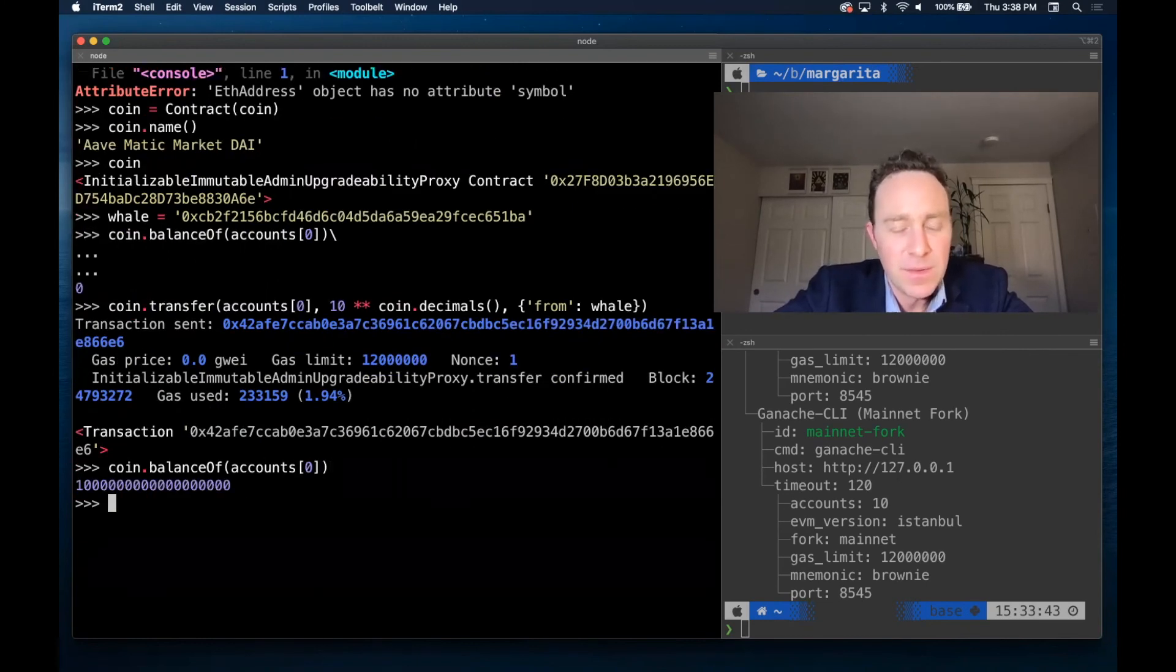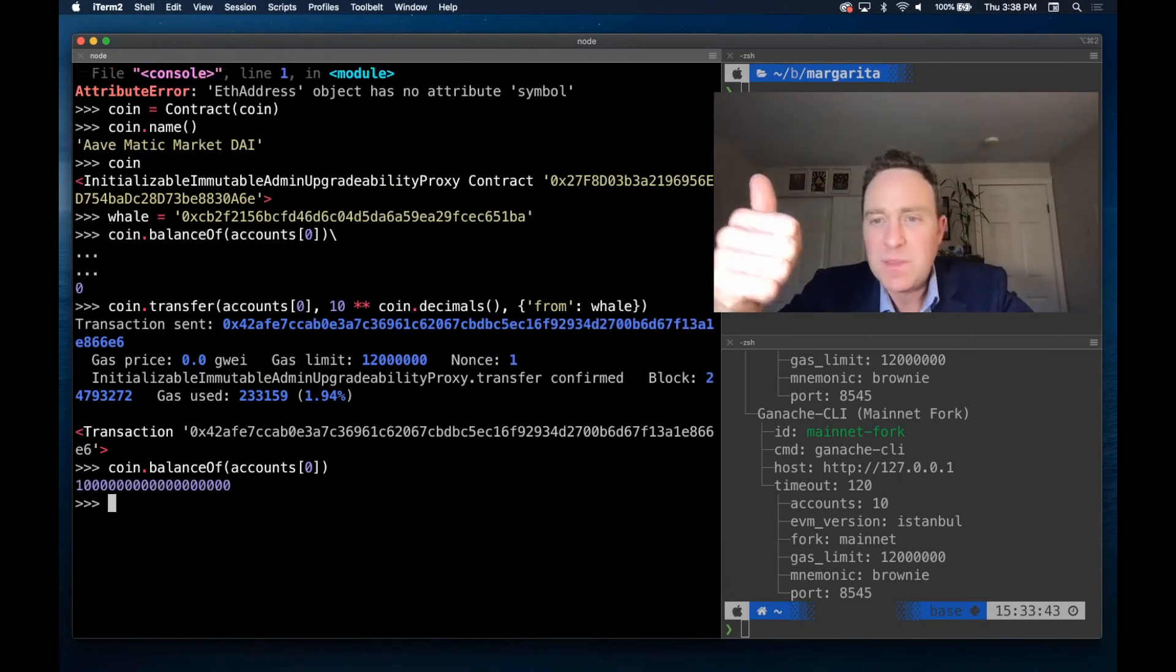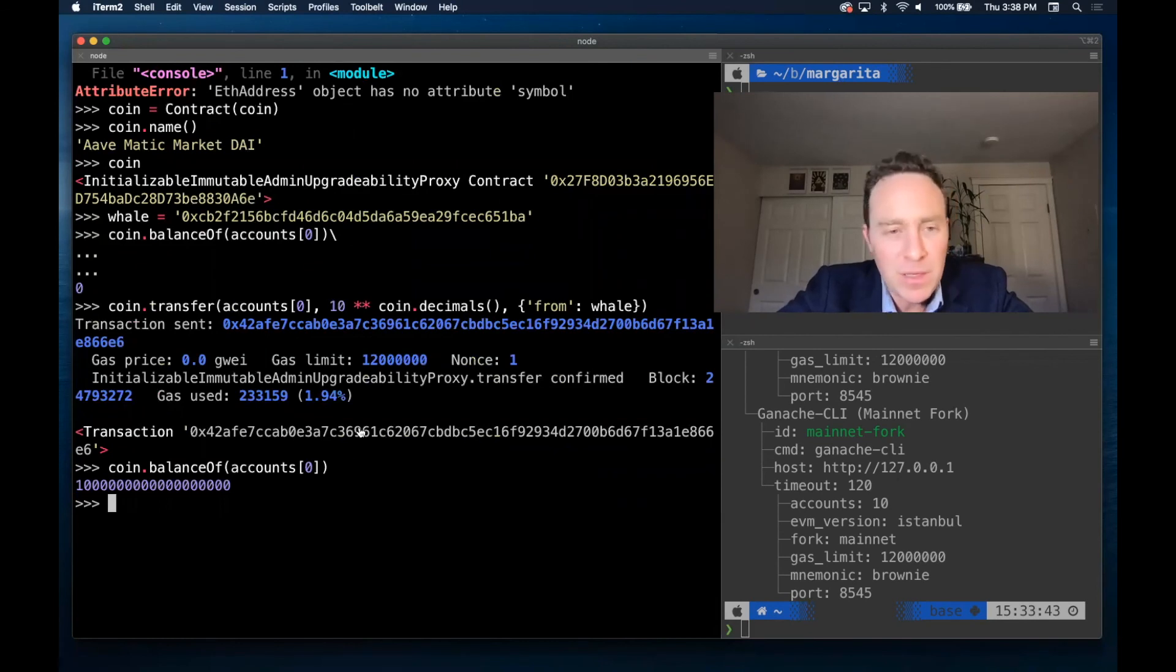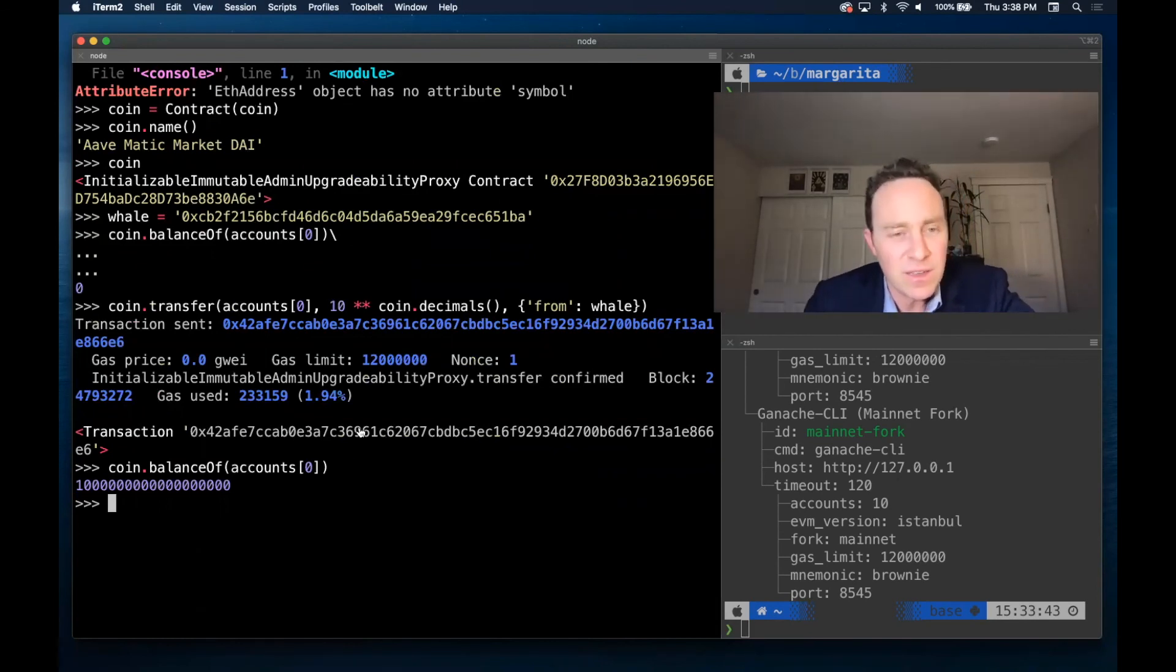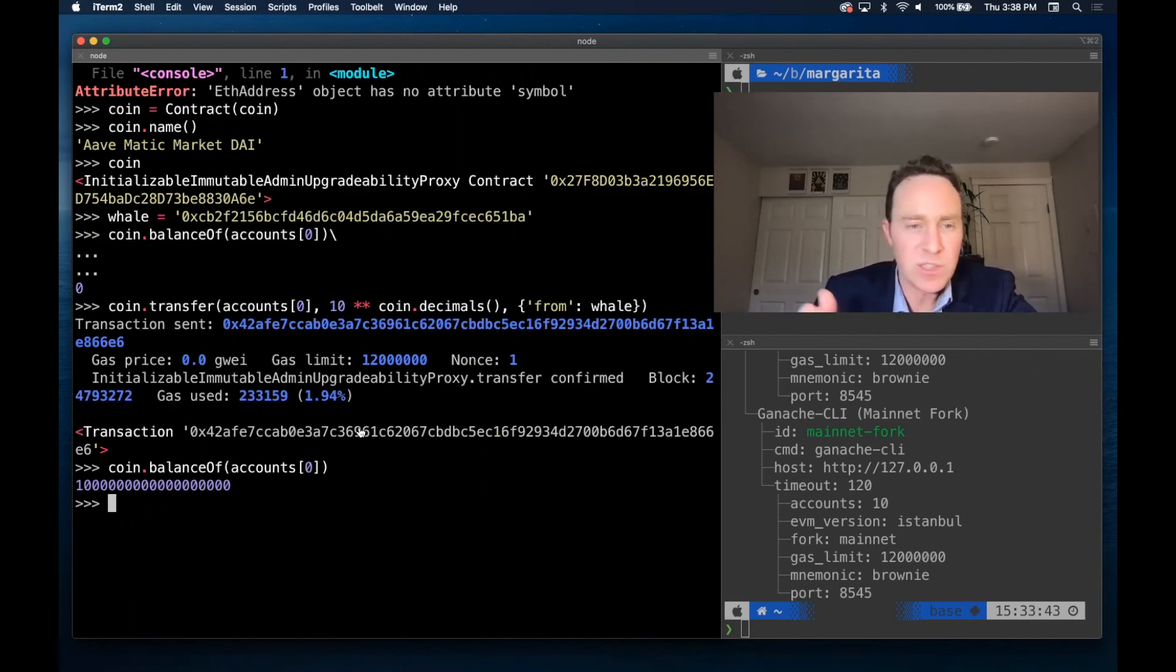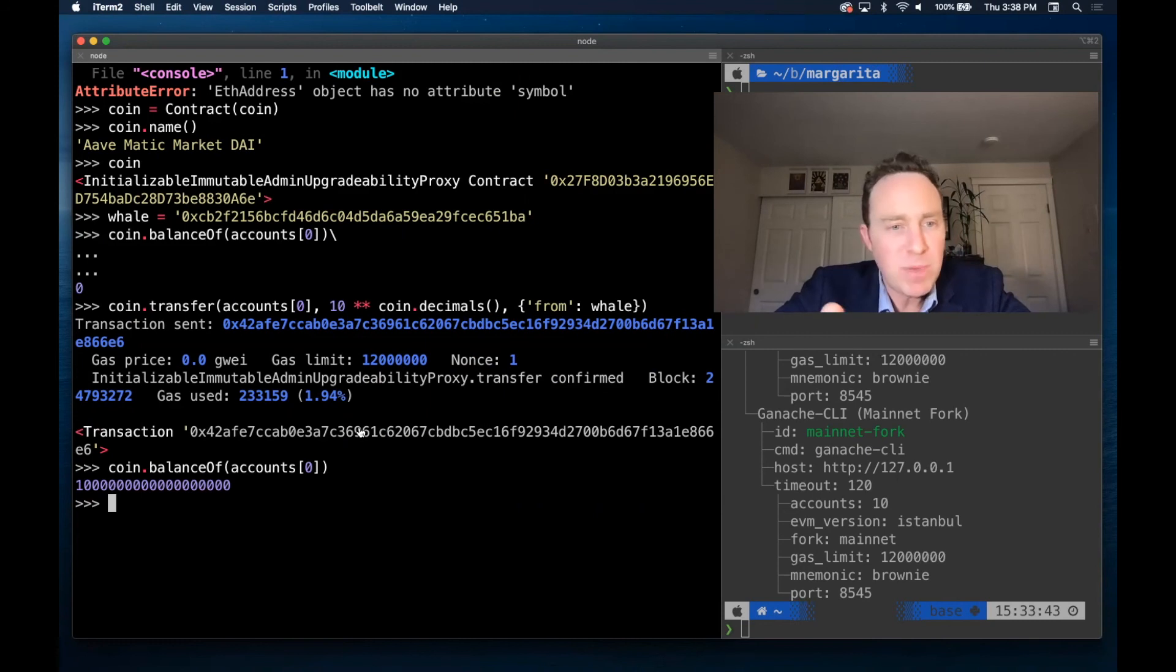Now we see that we have some funds to play with. So you might try automating this. Maybe you can stick the whale address into a script locally and call it. And if you're seeing your test fail because maybe that whale moved its funds, just replace the whale address. It's basically the same concept.